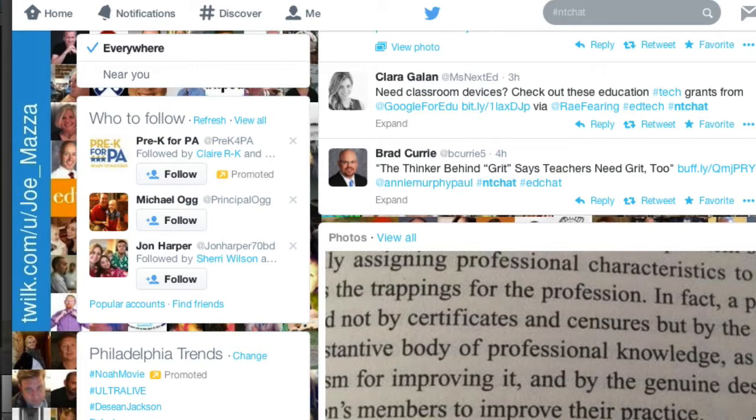Depending on what school you work at and the leadership there, you might have a really enriching mentoring experience — or you might have one where it's just: here you are, this is your job, you're expected to perform. So having hashtag NT Chat there to support new teachers across that whole spectrum is really valuable.